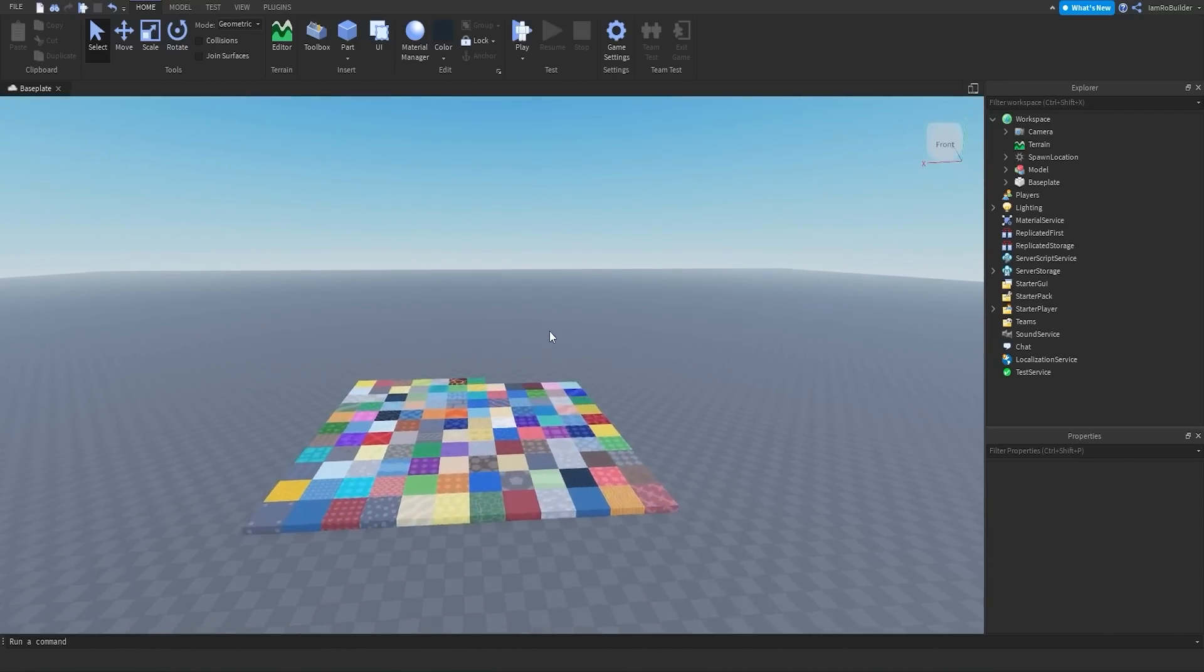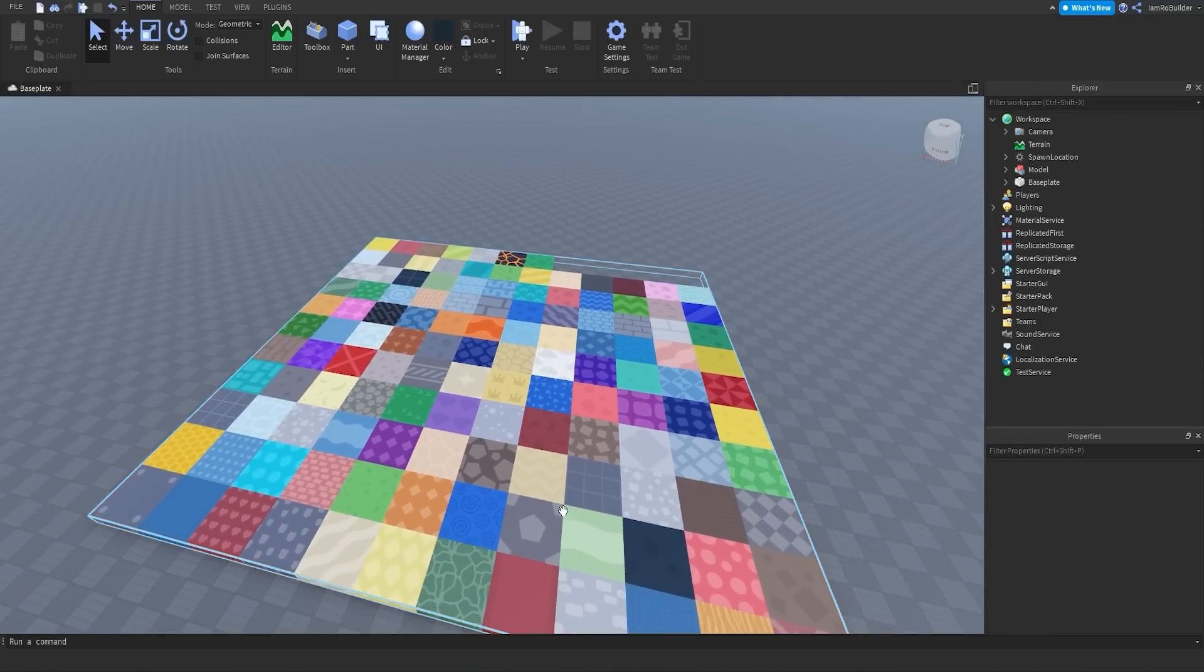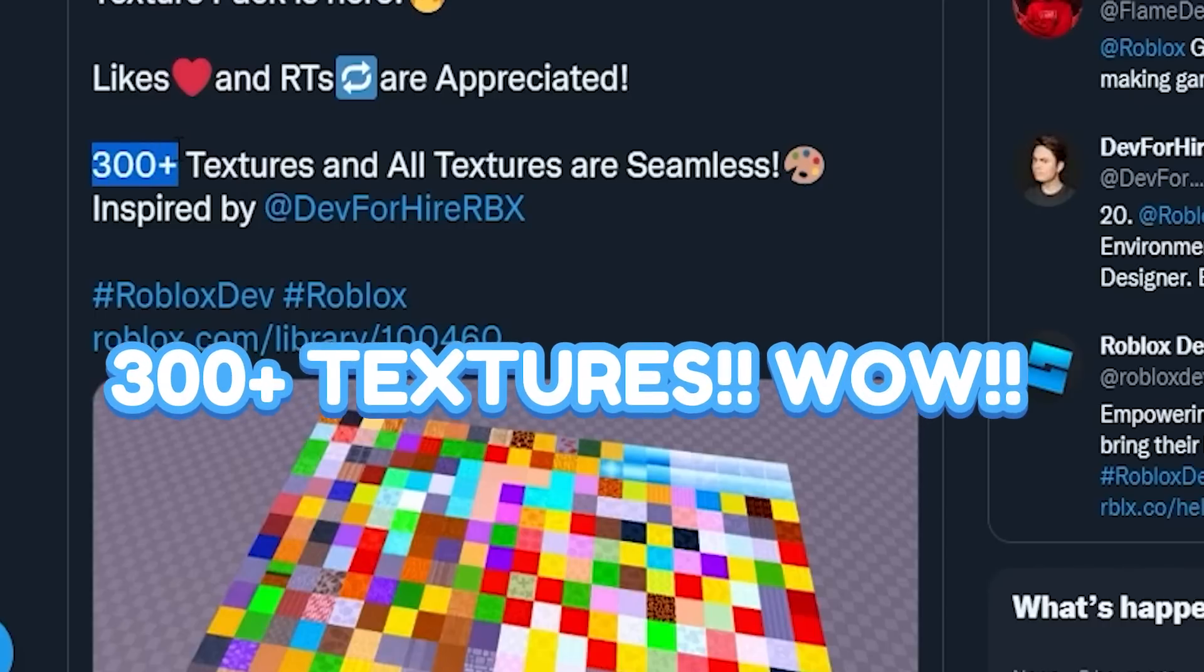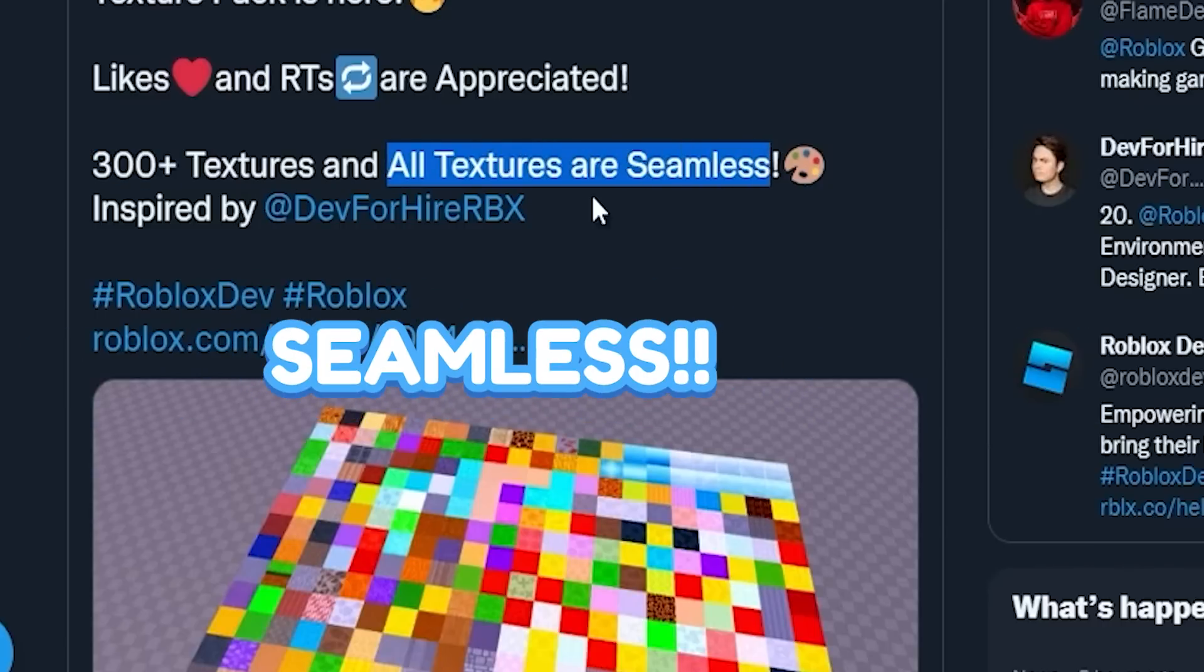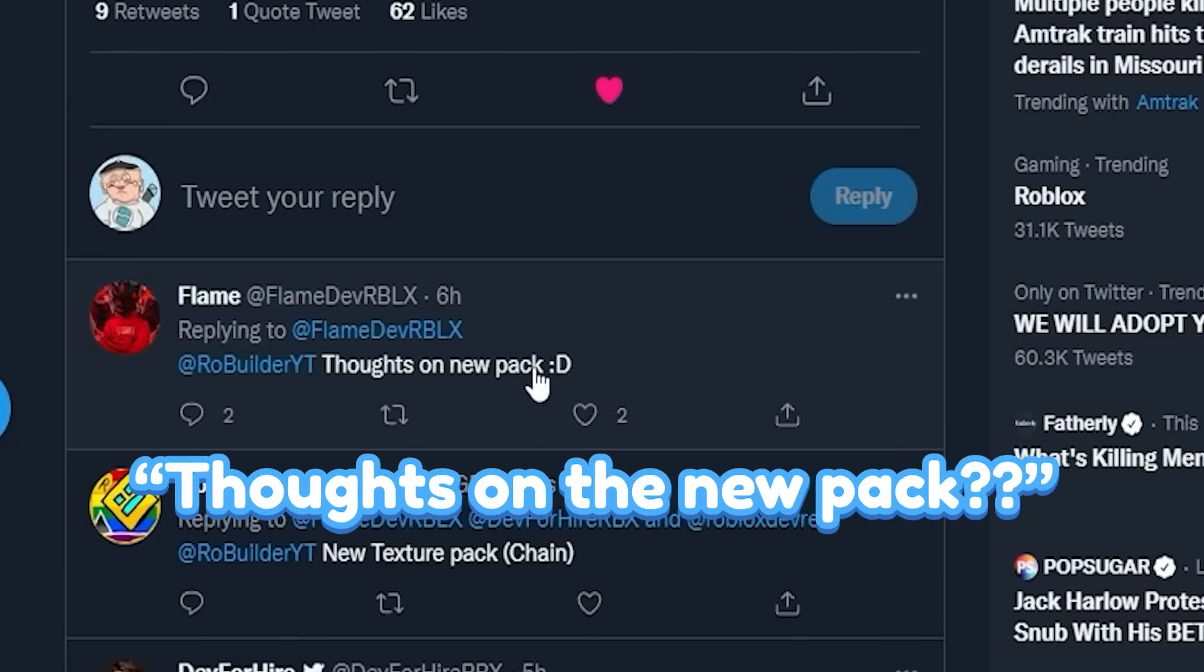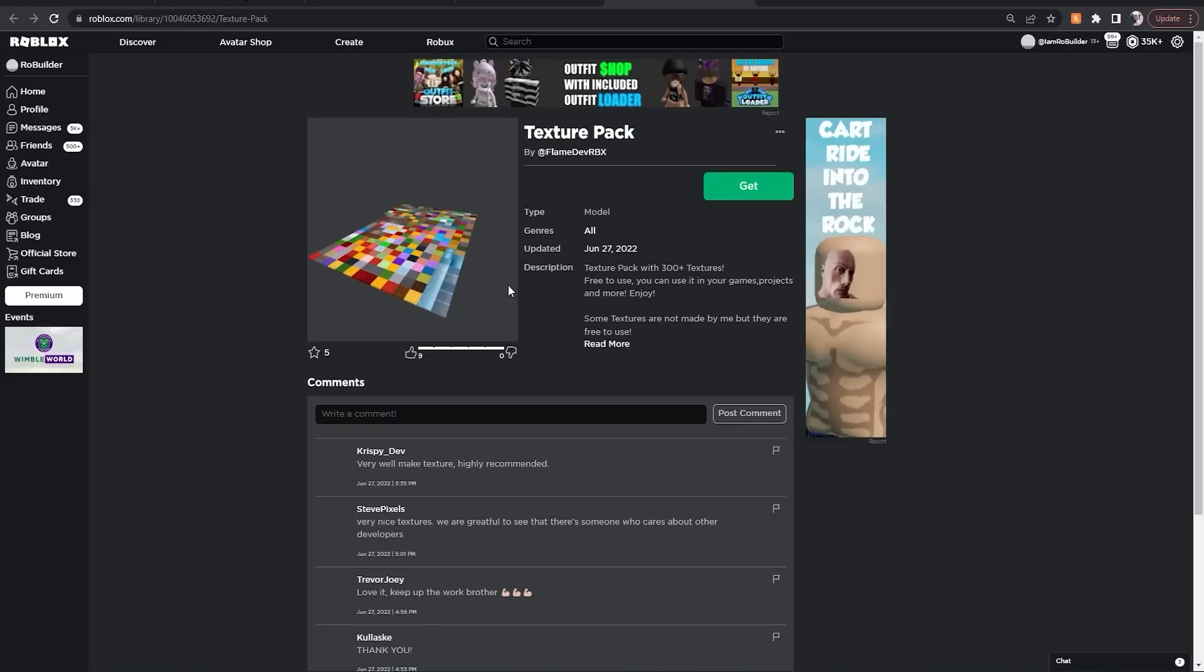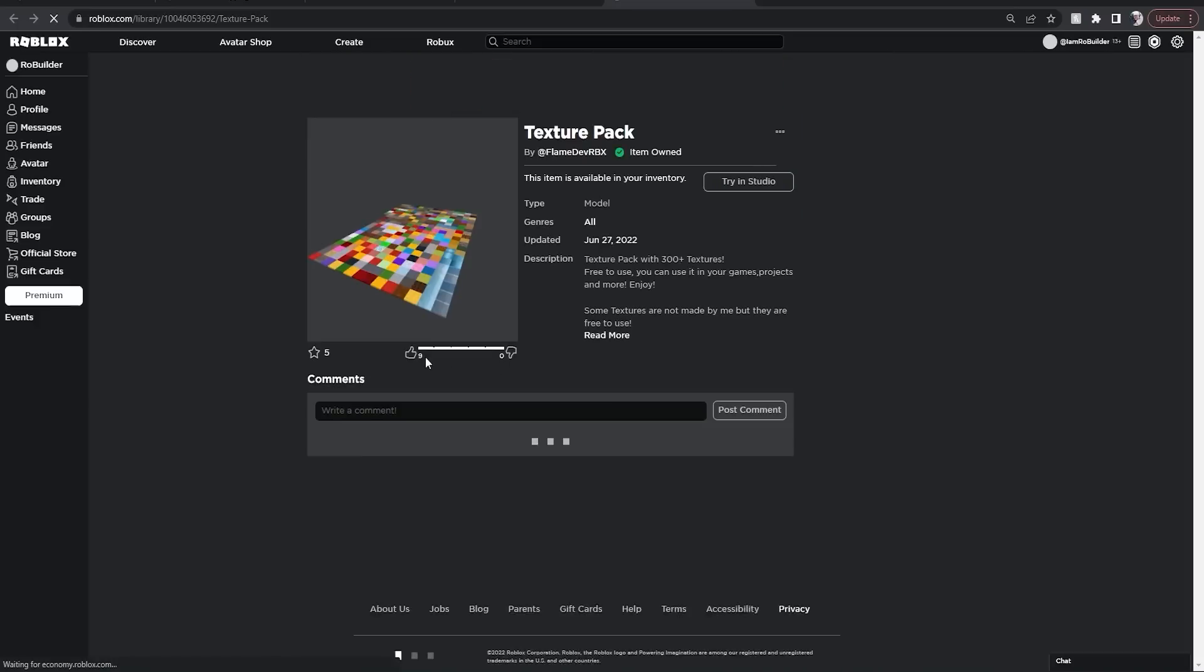And I always use DevForHire's pack. But today, Flamedev has tweeted, texture pack is here, guys. This one has 300 plus textures and all textures are seamless. This is huge. He even tagged me. He said, what's on the new pack? So, what we're going to do right now is hop in and check this thing out. See what's new, what is going to be usable, and hopefully there's going to be more that I'd be willing to use.